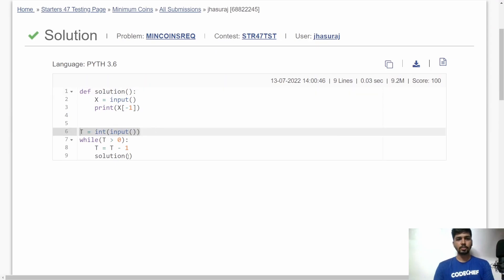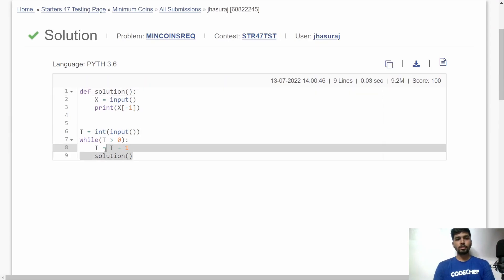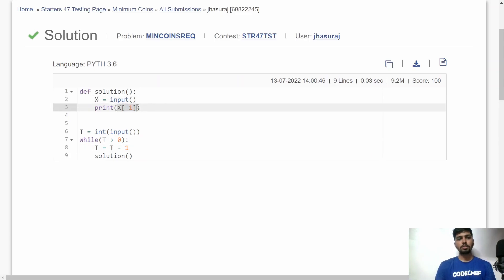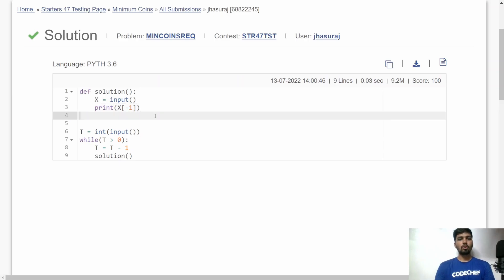Here is the similar implementation in Python. First, I accept T, the total number of test cases, then call the solution function for each test case. In the solution function, I accept the value of X and simply print the last digit of X. I hope you understood the logic and its implementation in both C++ and Python. If you have any doubt, feel free to write in the comments. See you in another video, thank you!